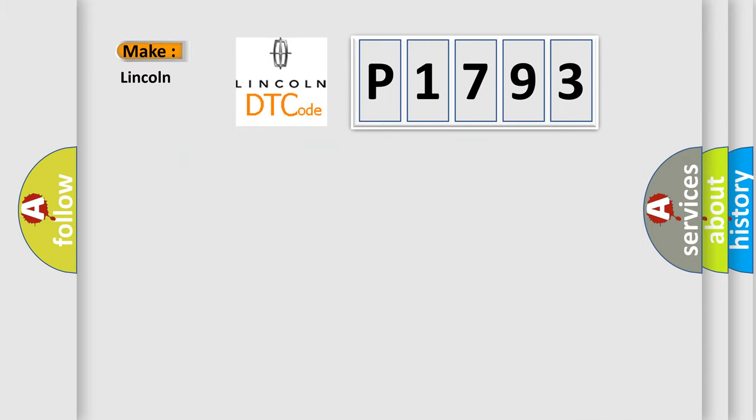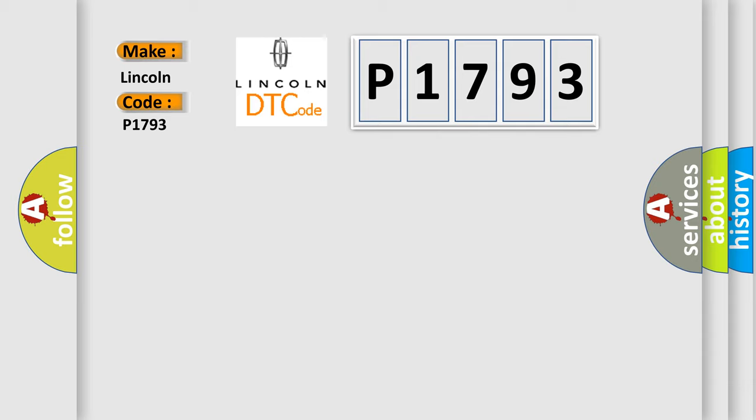So, what does the diagnostic trouble code P1793 interpret specifically for Lincoln car manufacturers?